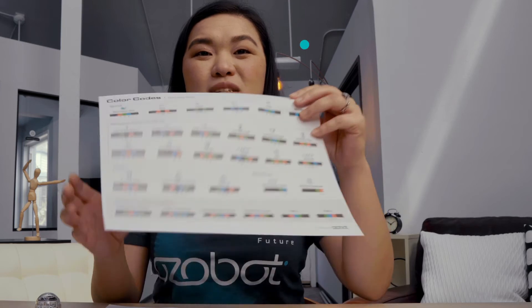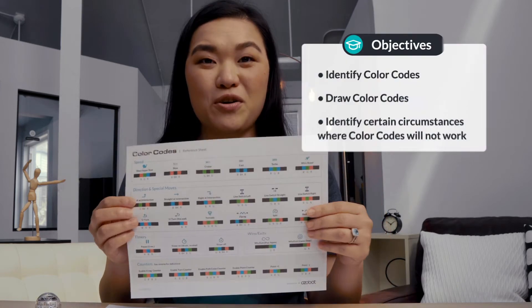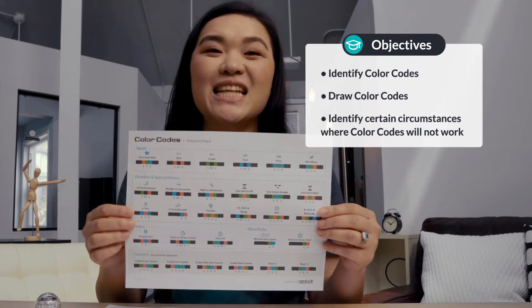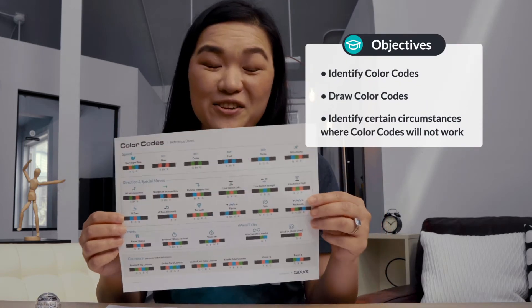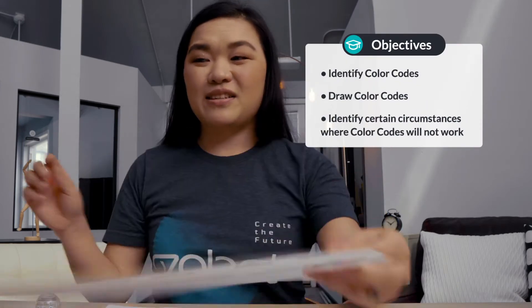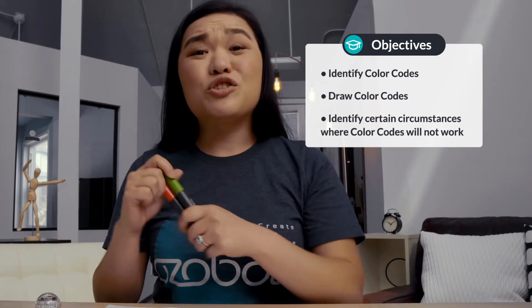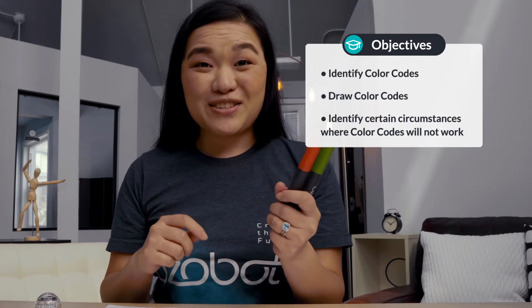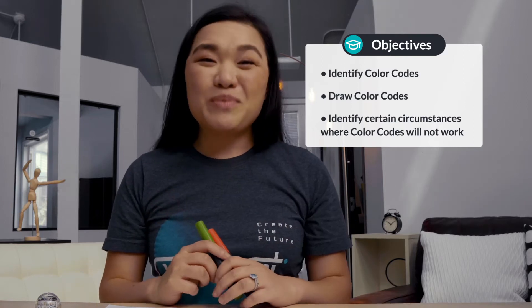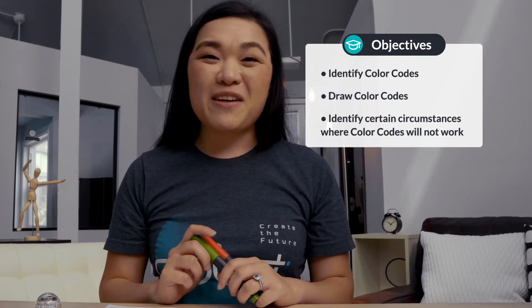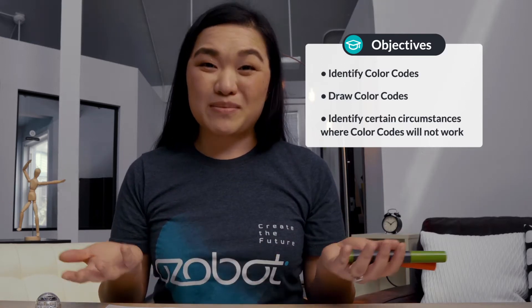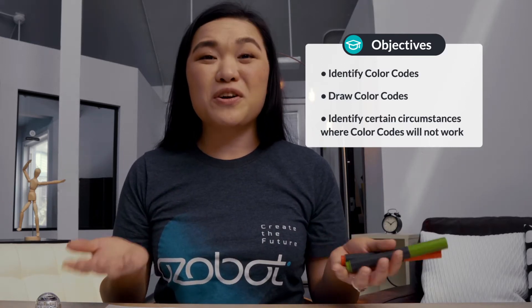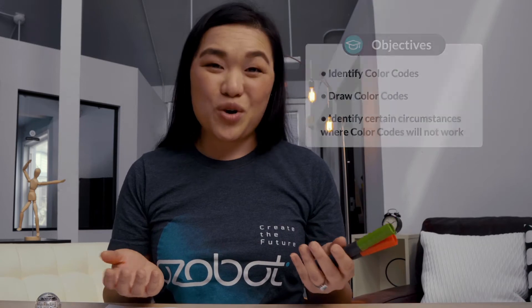After today's lesson you'll be able to use the color code reference sheet to identify color codes, to draw color codes, and you'll be able to identify certain circumstances where color codes won't work.